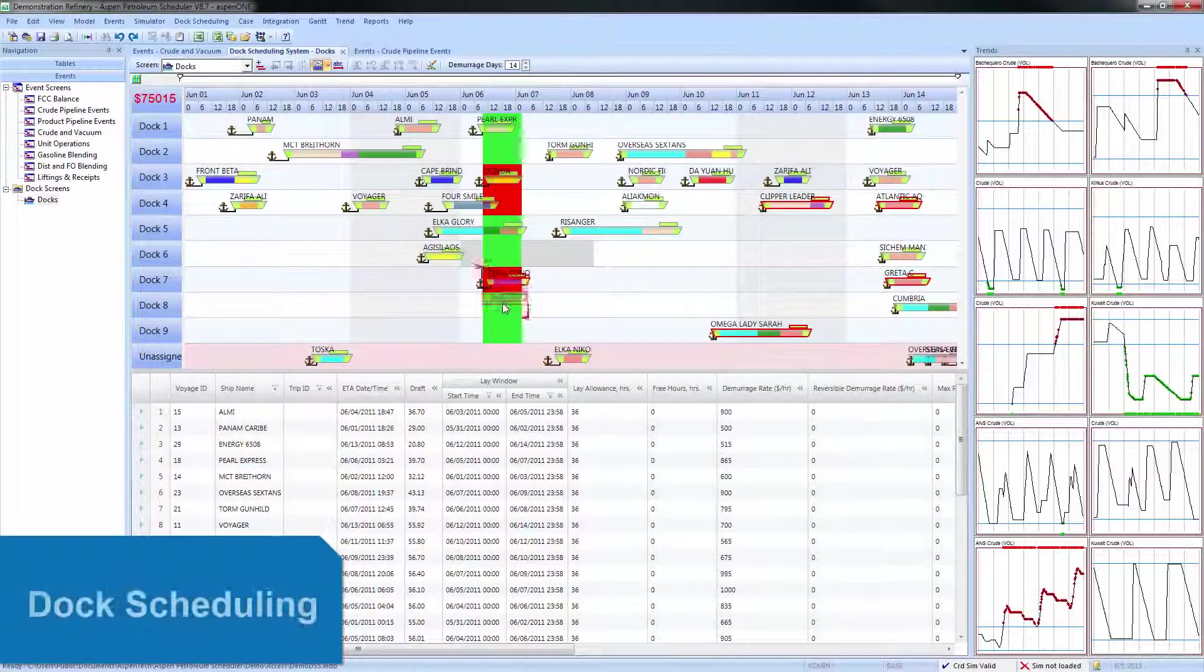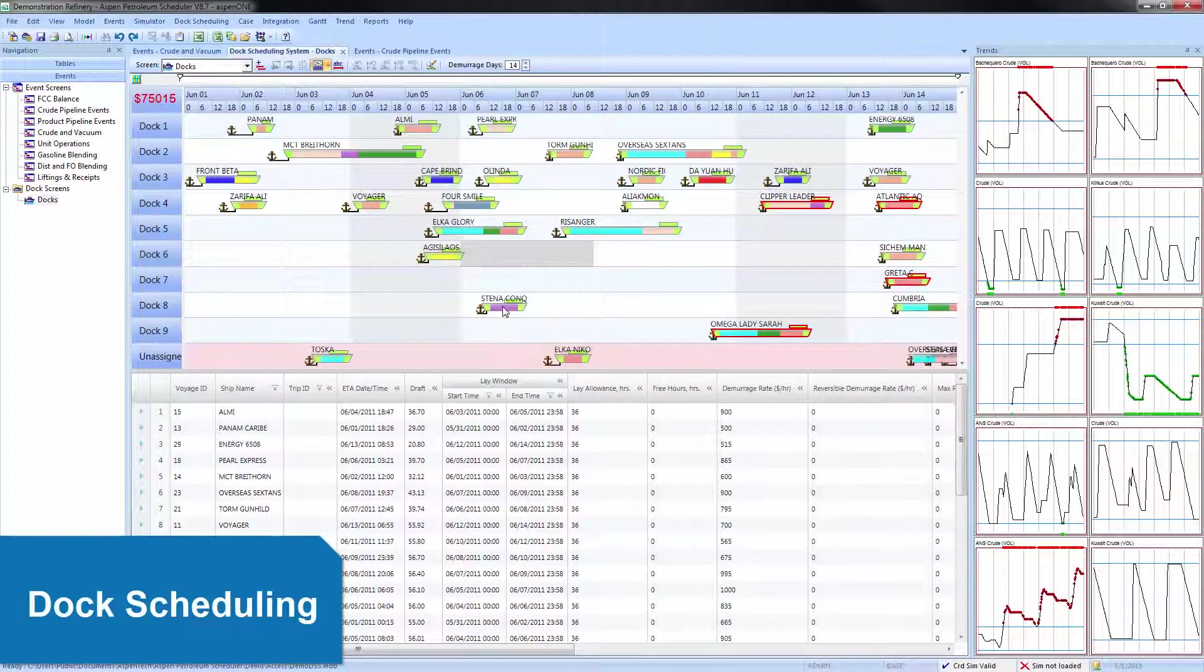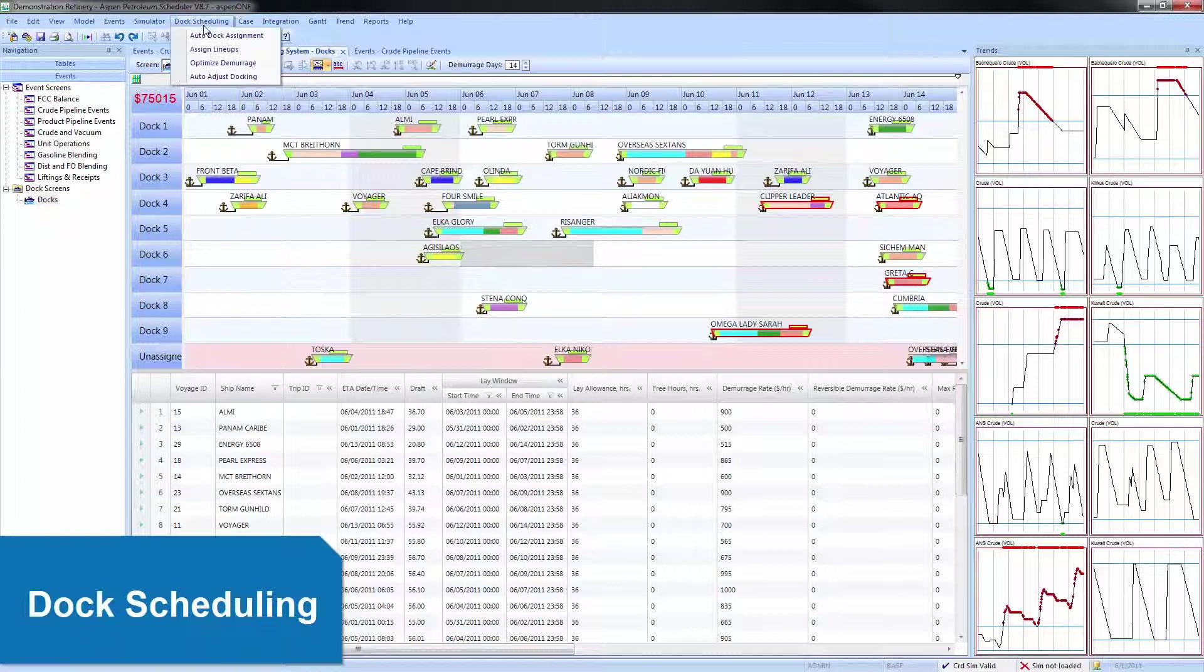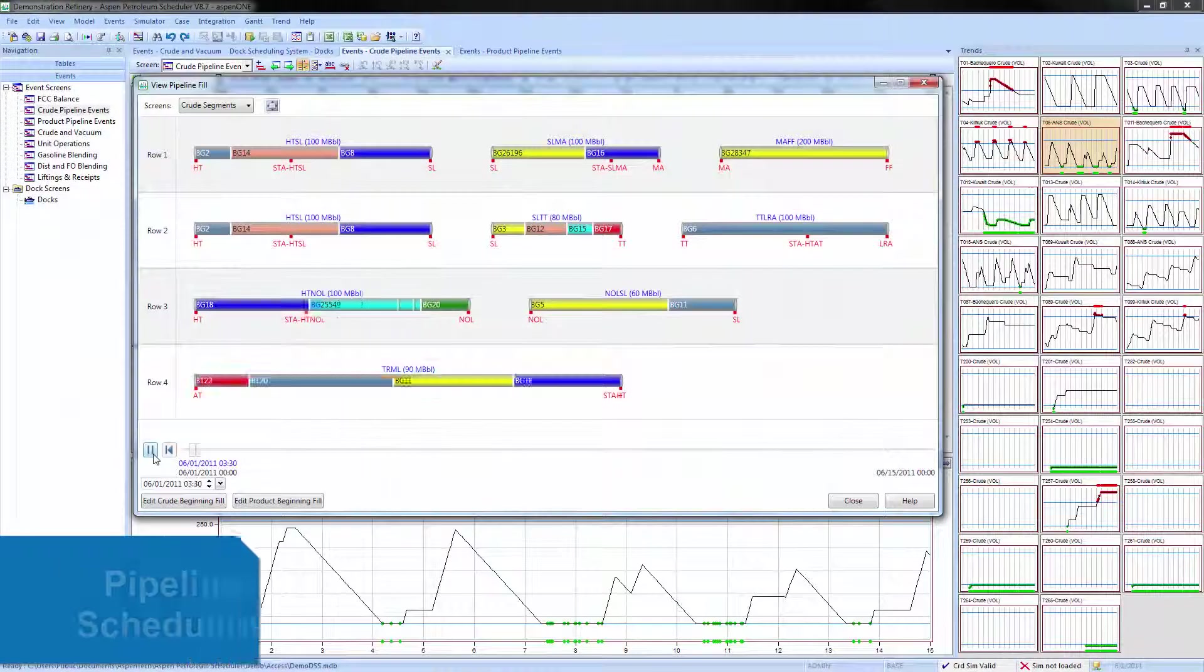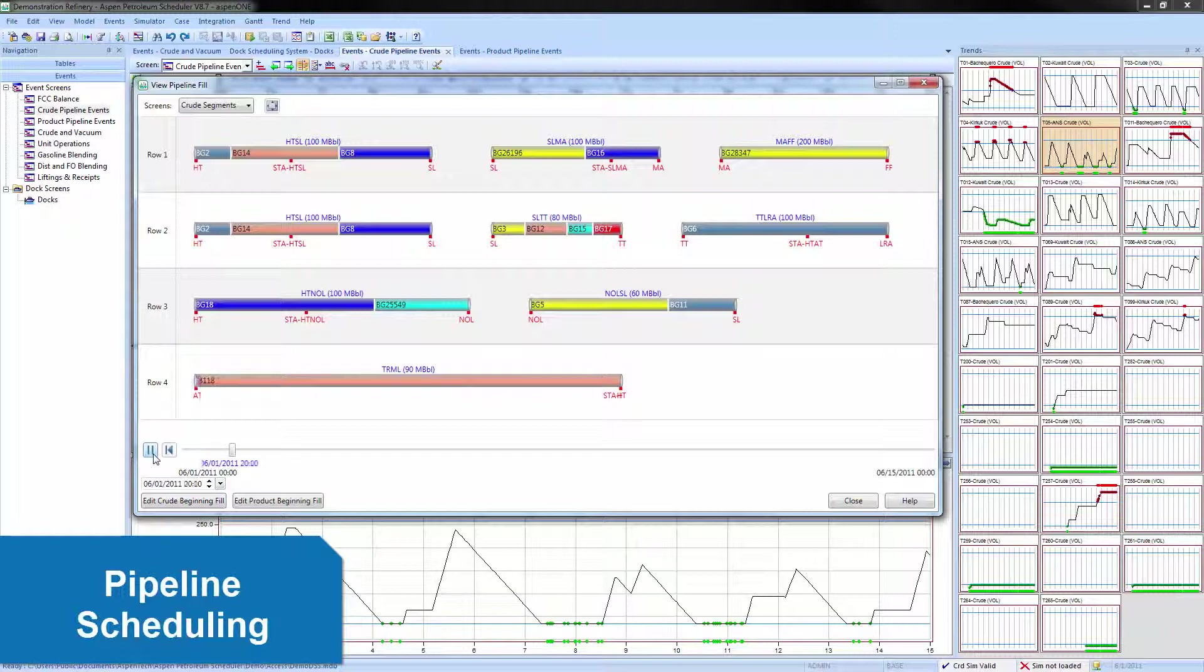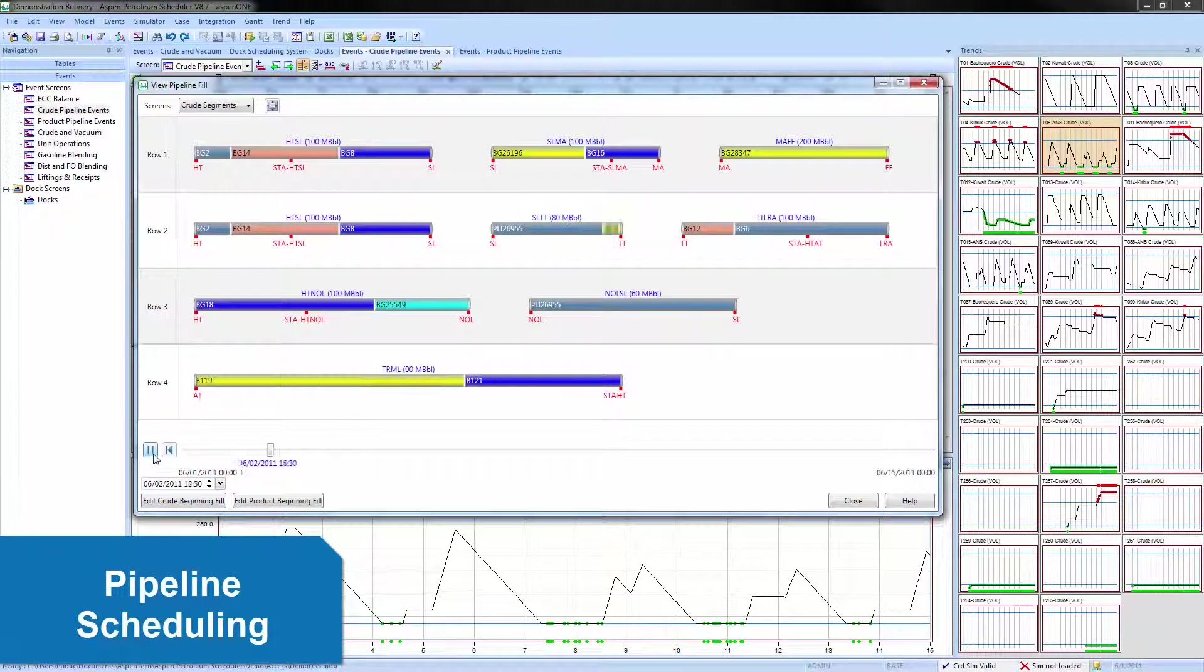APS even goes beyond the refinery gates to include dock operations and pipeline movements for a more comprehensive refinery-wide view of the schedule.